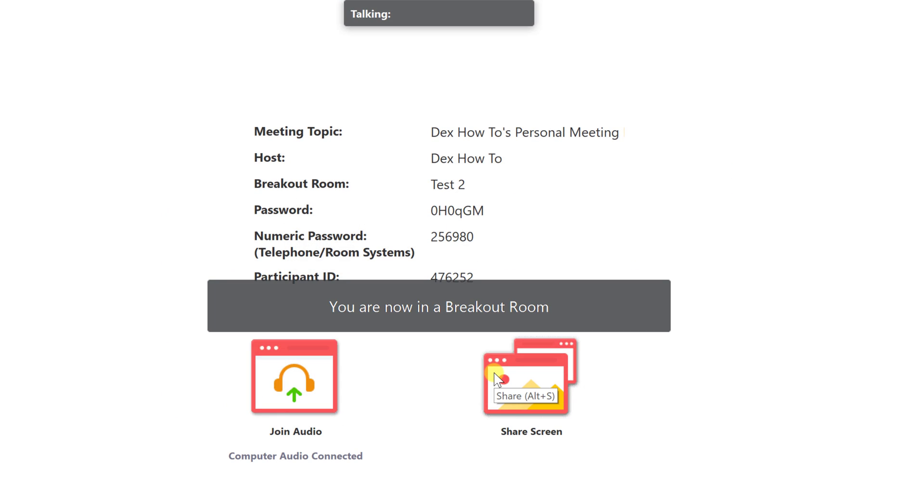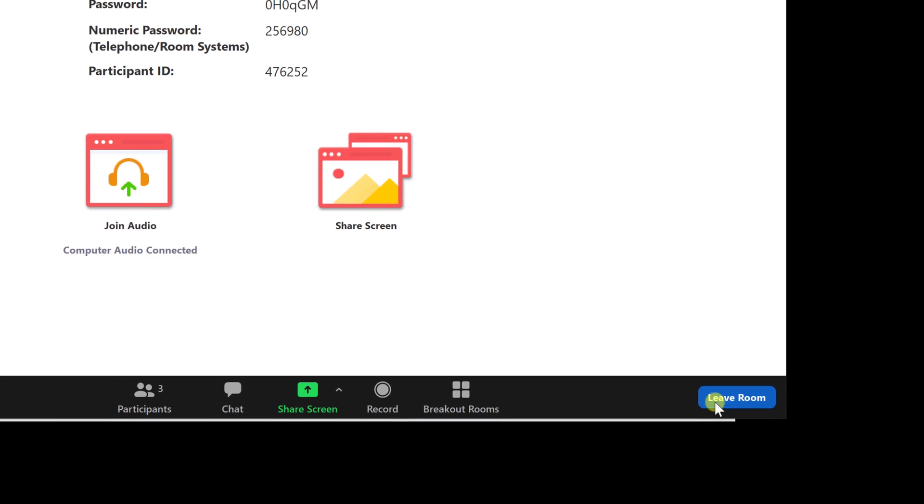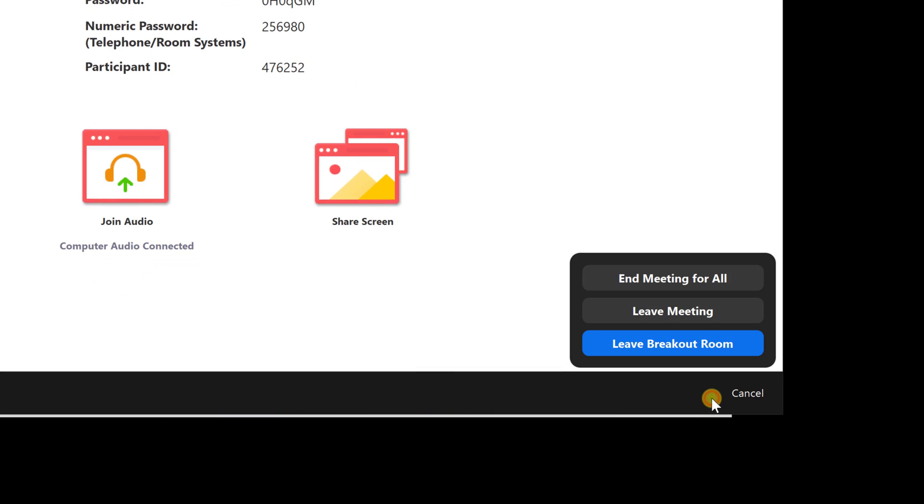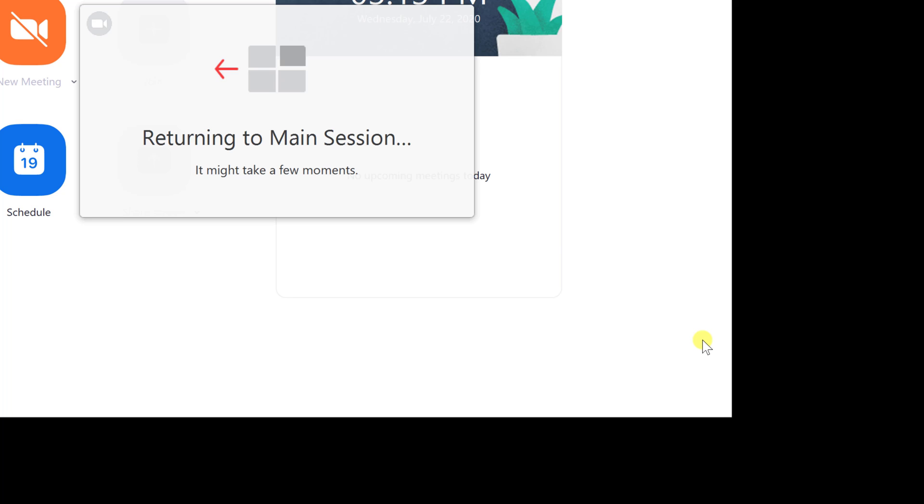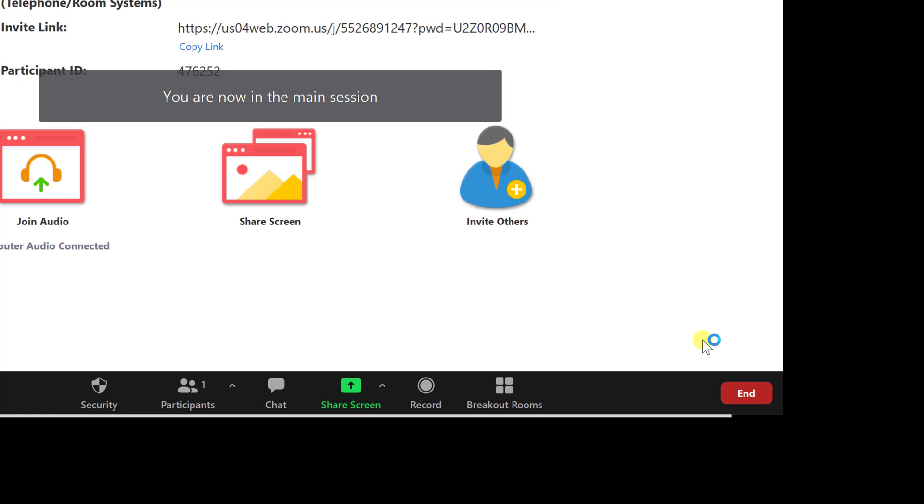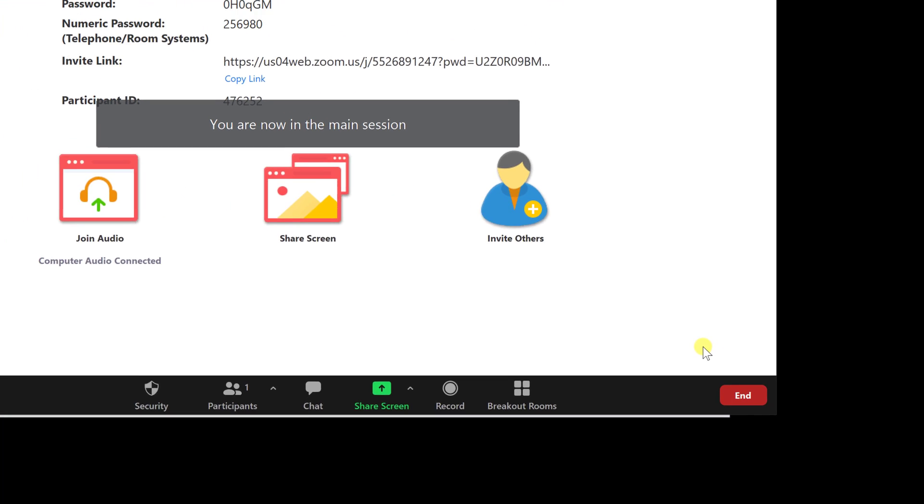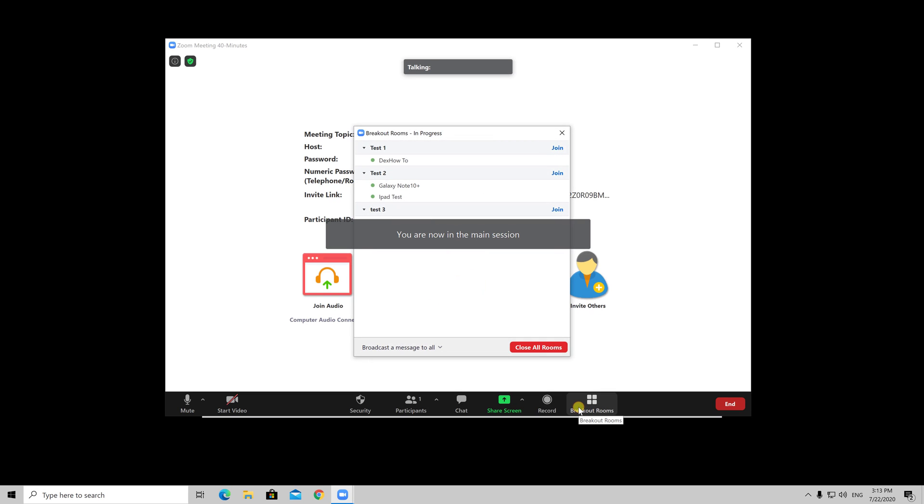After you have finished what you wanted, just click on leave. You can end the meeting for all, leave meeting, or just leave the break room and return to the main meeting. This is how you use breakout rooms on Zoom for Windows.